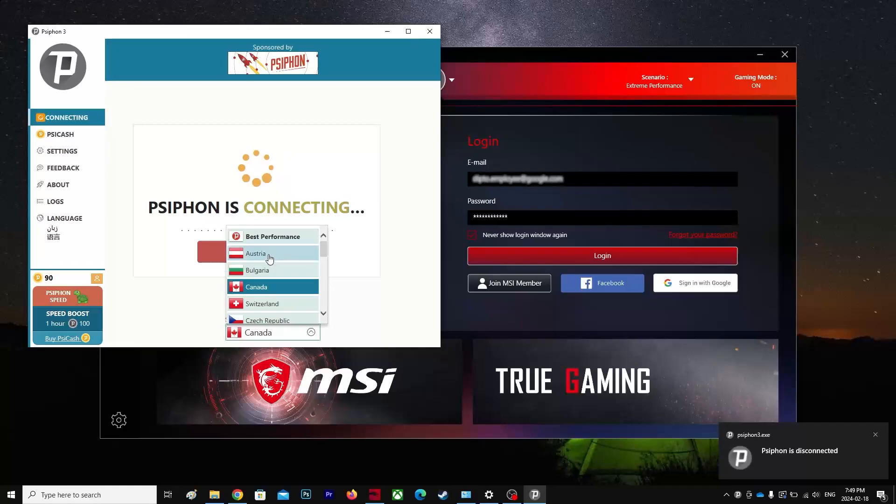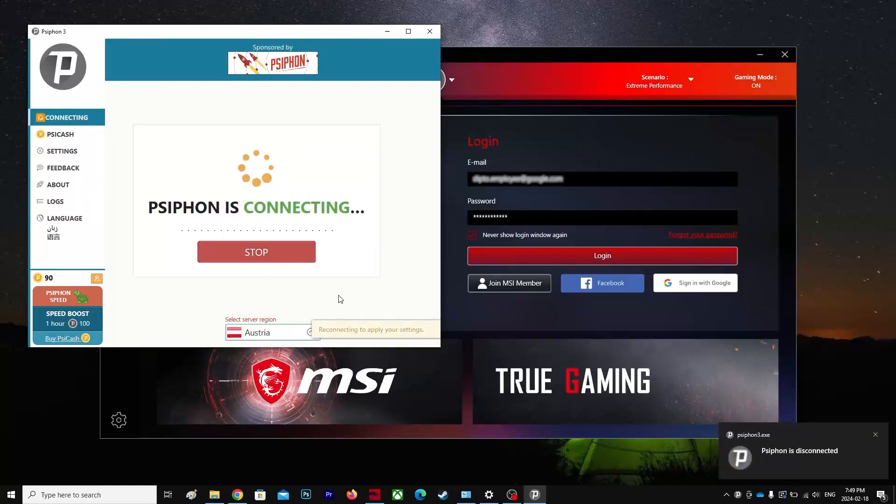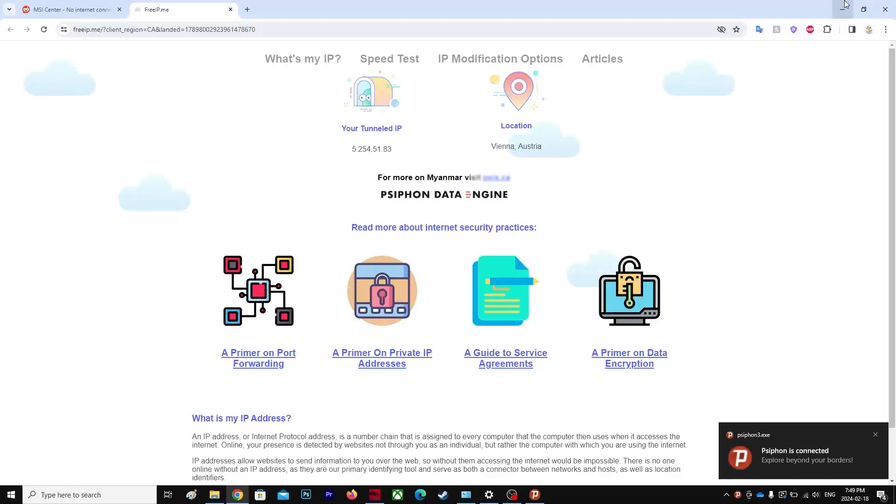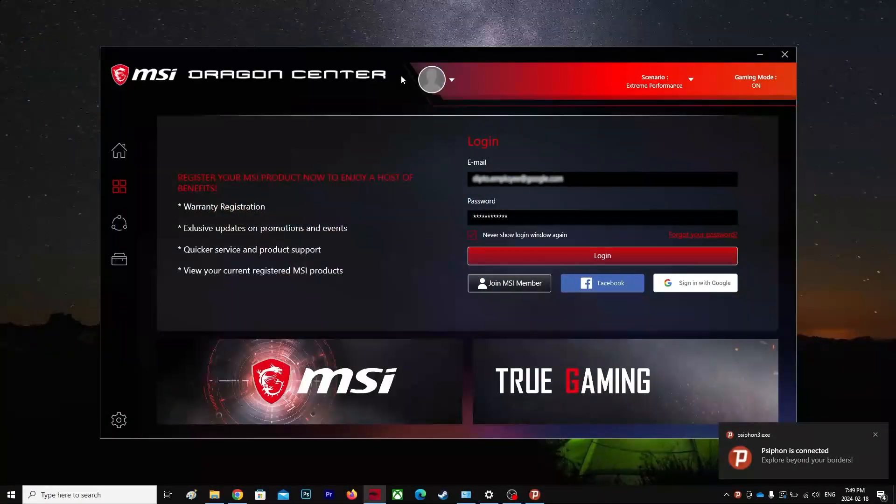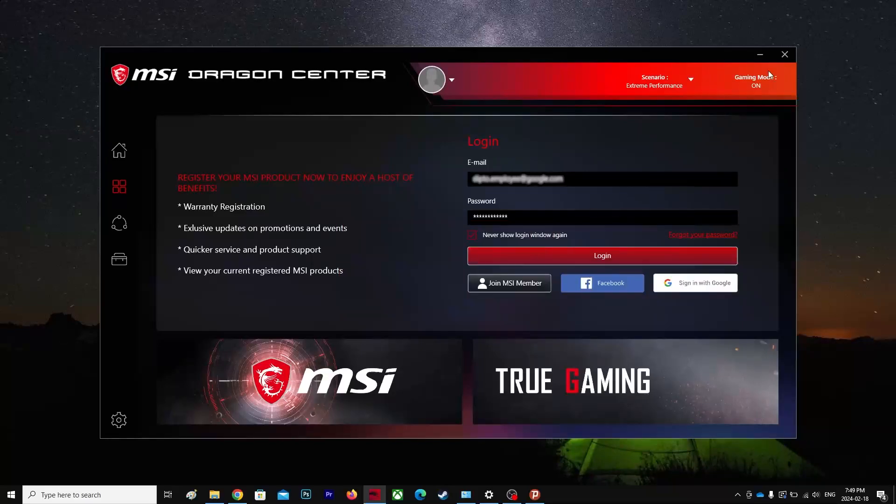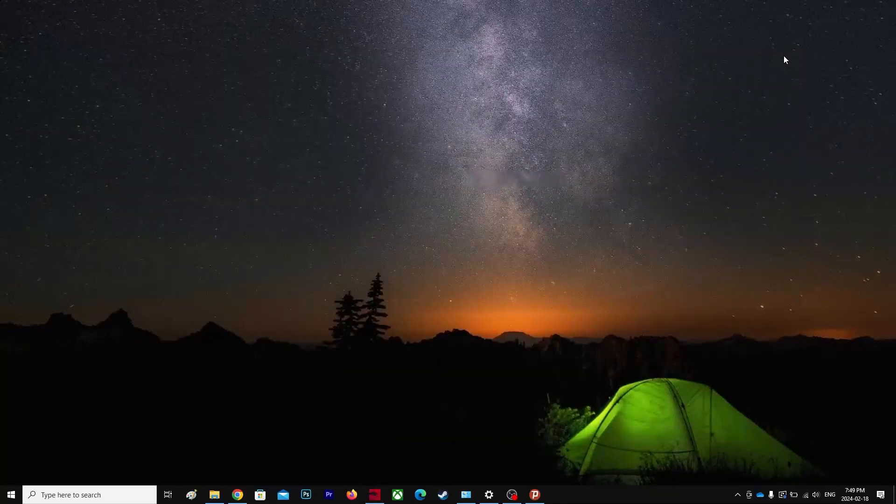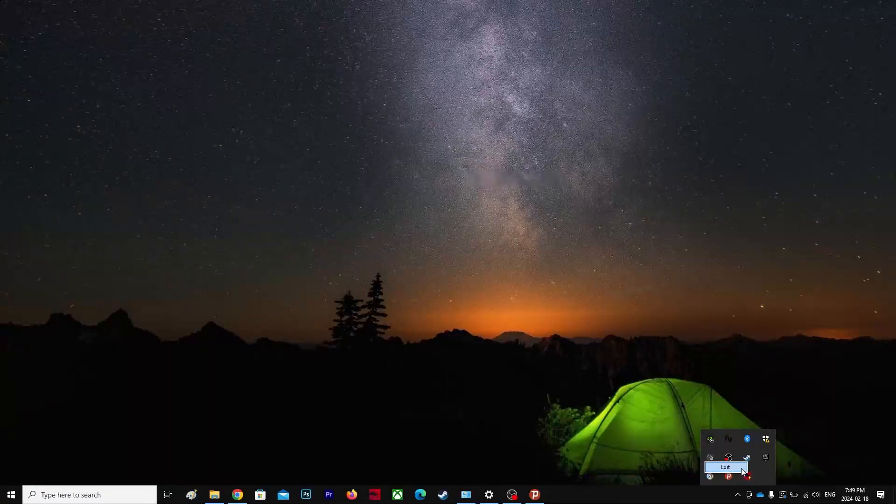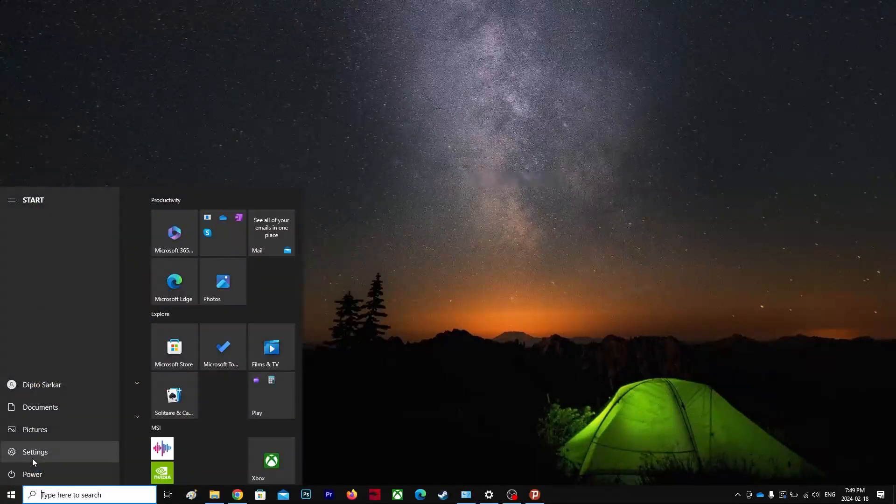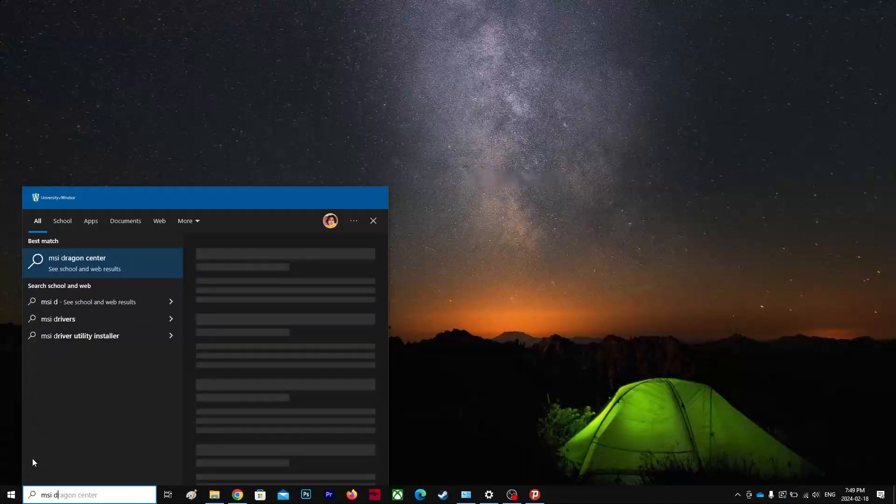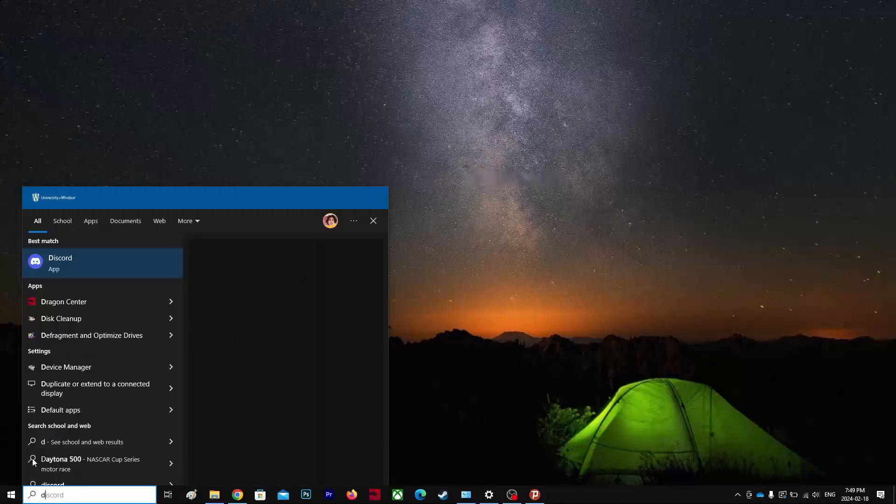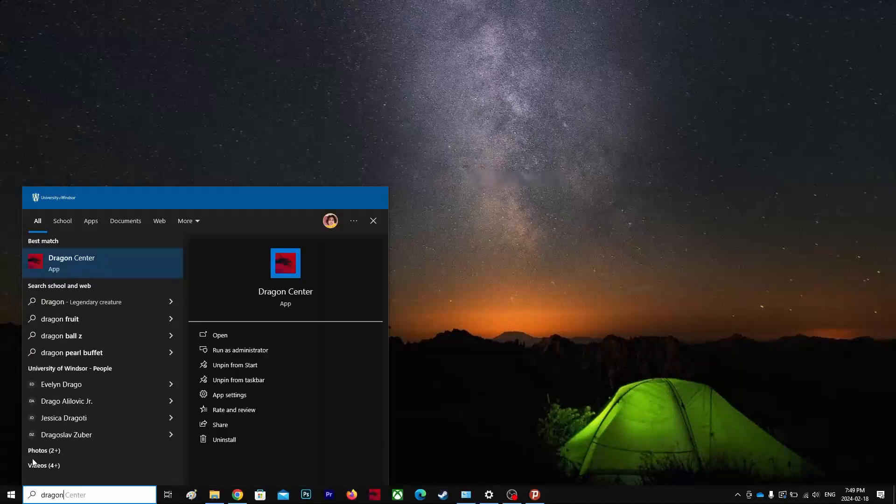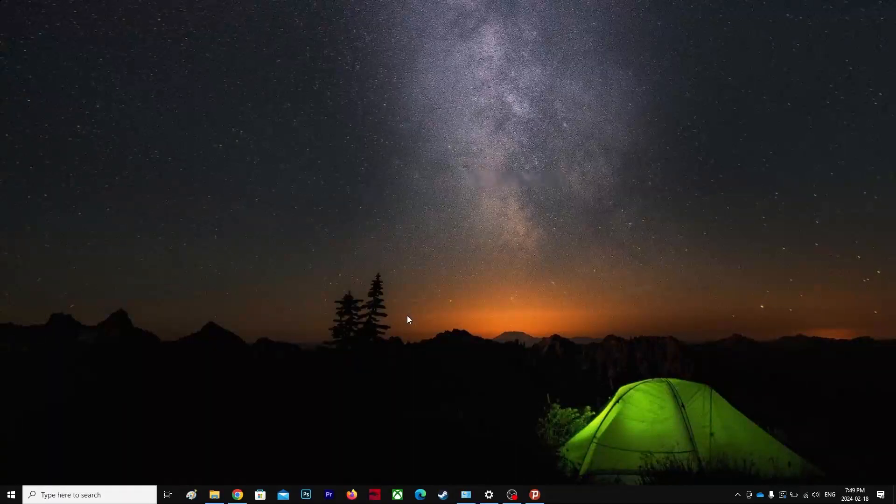I'm in Canada right now, of course I'm gonna try different place. Okay, let's just quit this and also quit it from here. You're gonna go to MSI Dragon Center, right click, run as administrator.